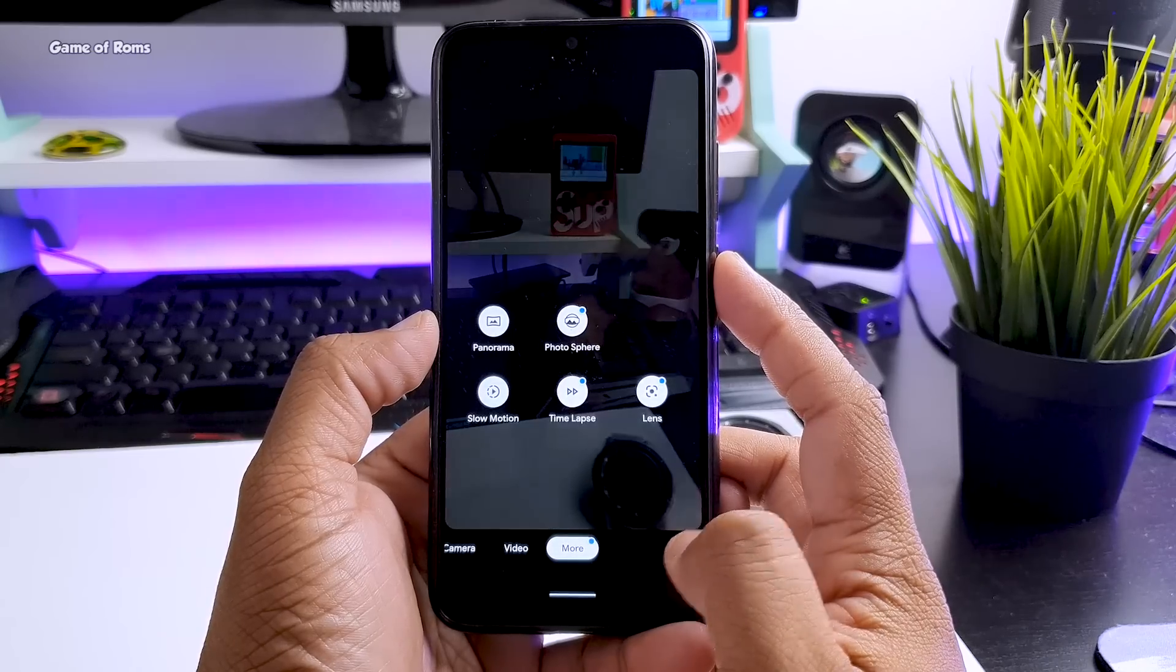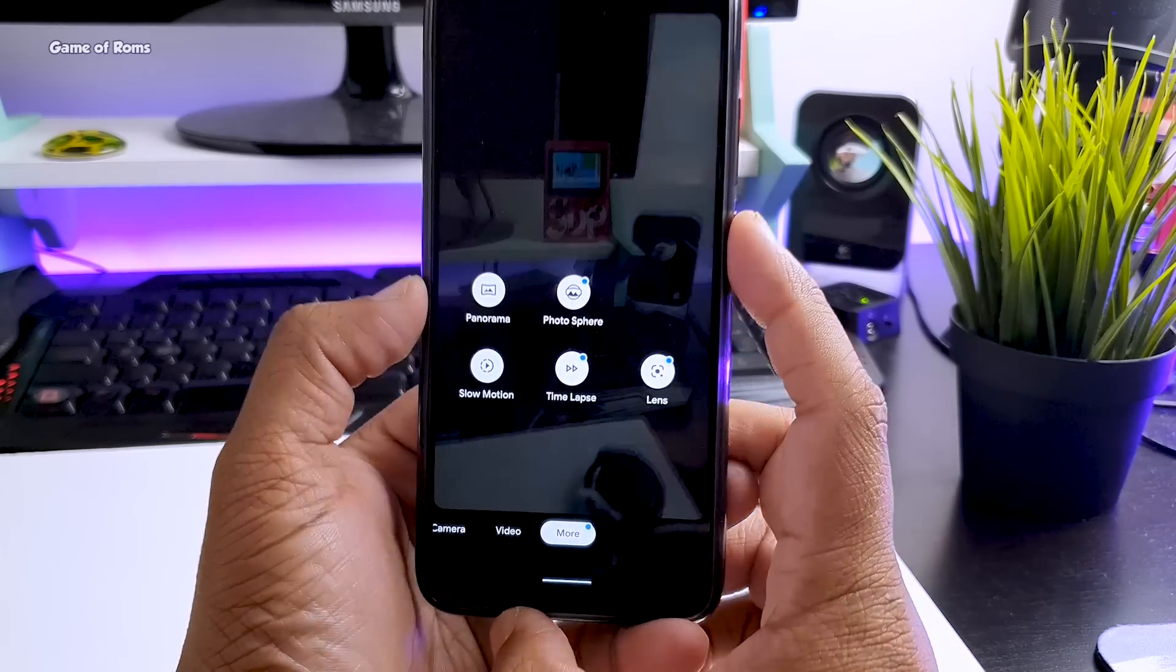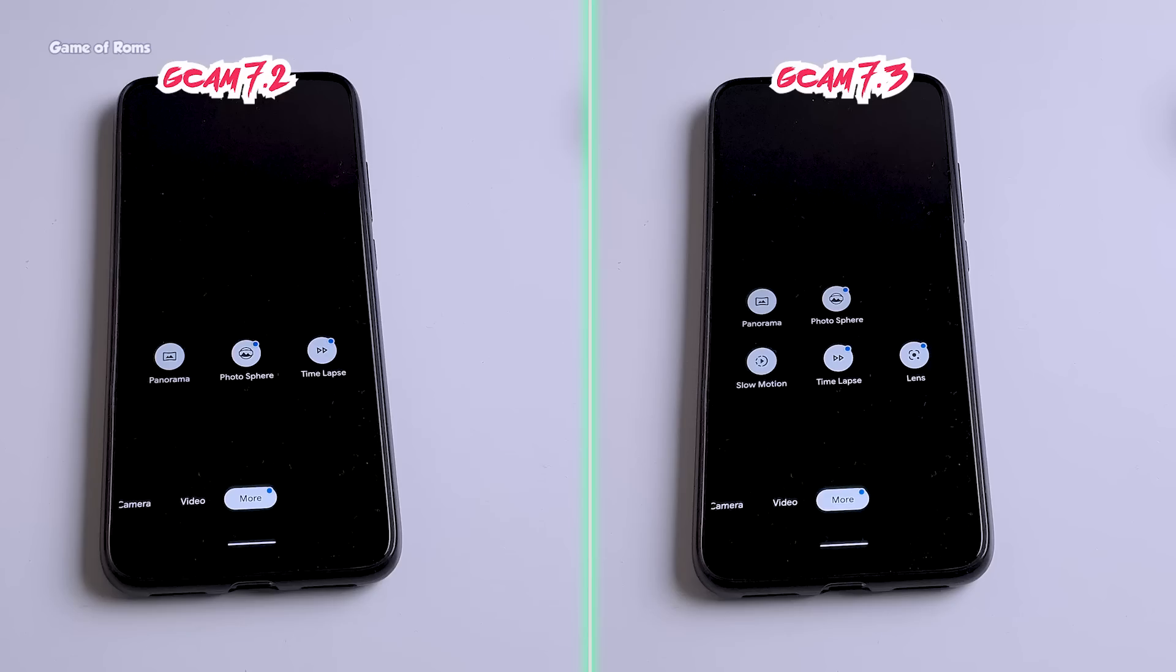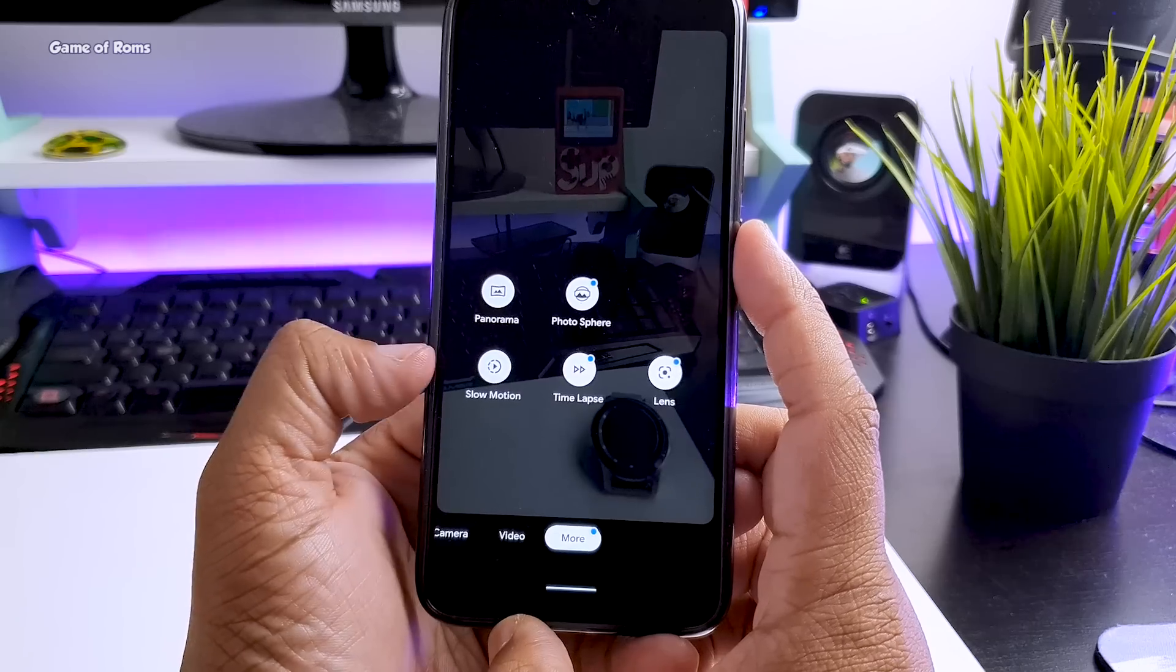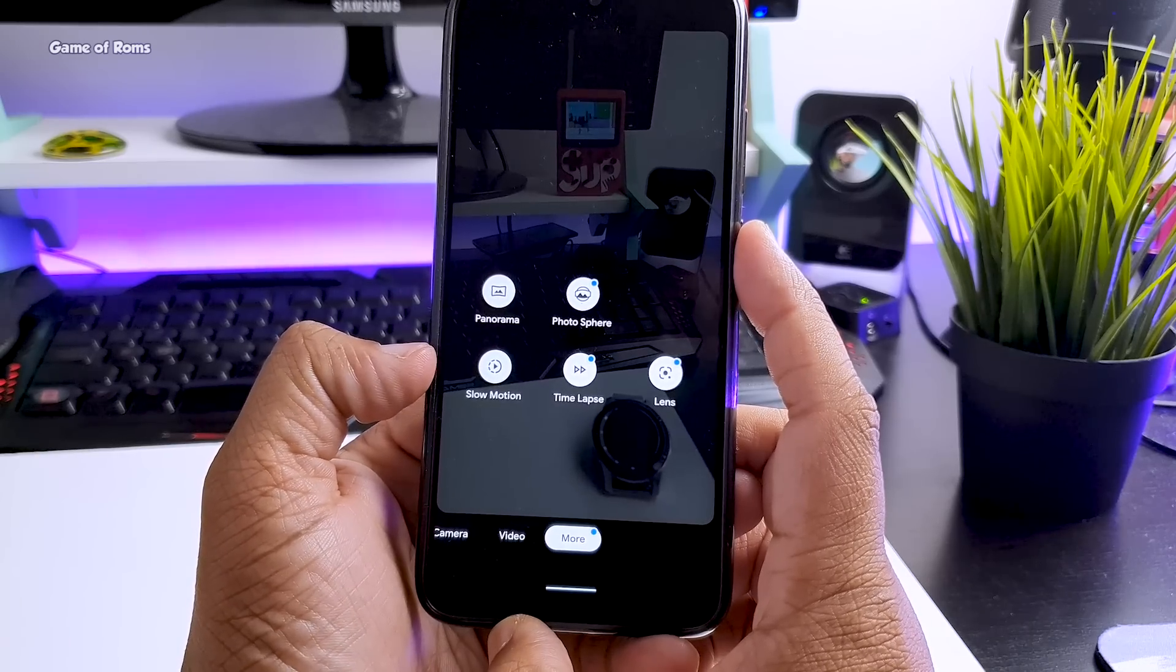All this looks same but when you tap on more, before you used to have panorama, photosphere and timelapse only and now we can get slow motion and google lens feature. Slow motion can now take 240 fps which is amazing.